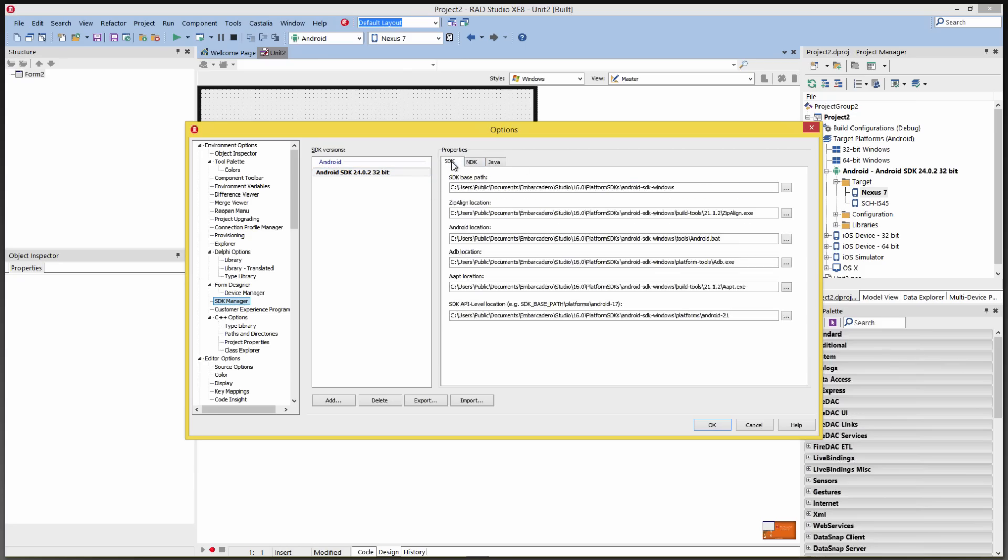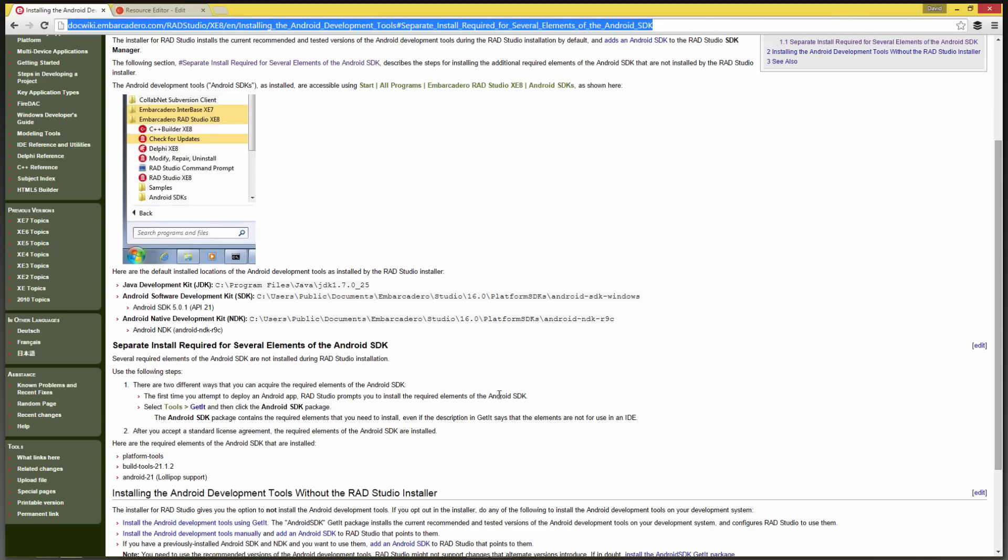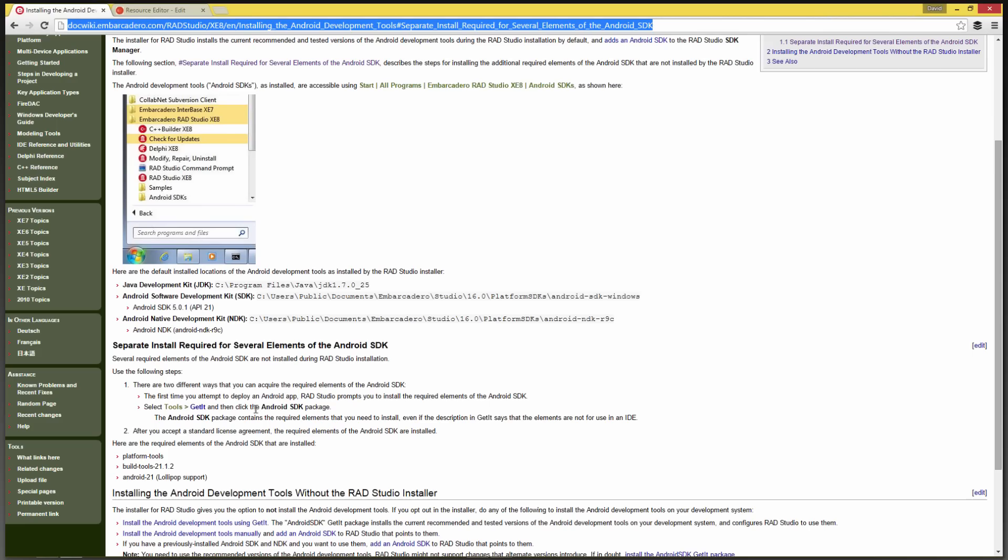The second way is to use Select Tools, use the new GetIt, and then click Android SDK, and it'll install all of the pieces and parts that you need. You can also use this second choice if you did not install the Android SDK as part of the original install.